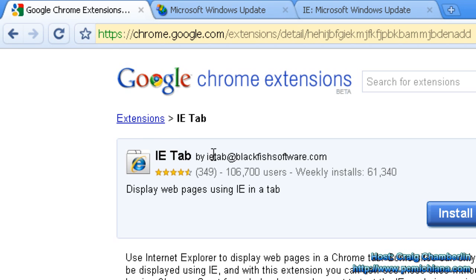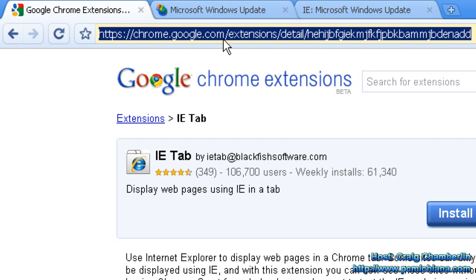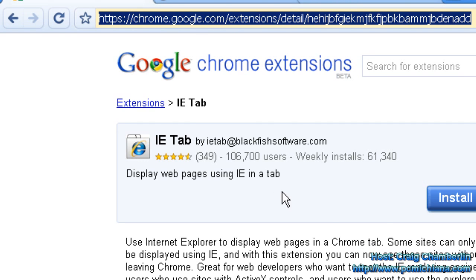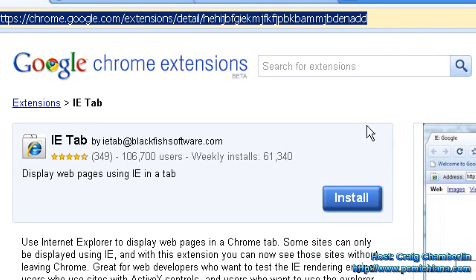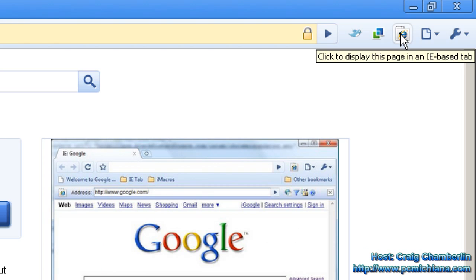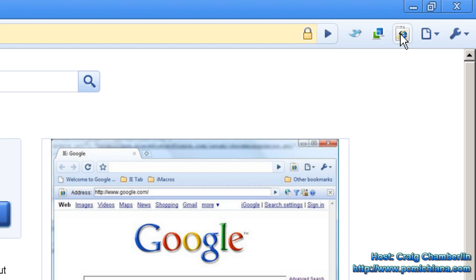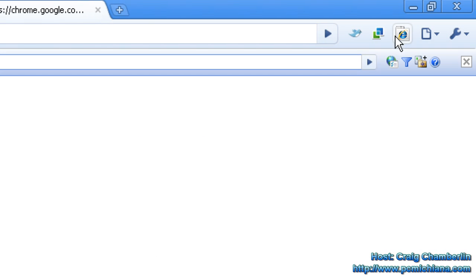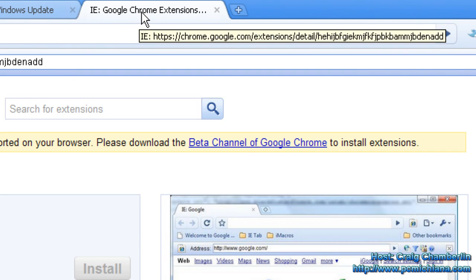Essentially what it does is if you're on a website and it doesn't support Google Chrome and it's not loading something properly, it adds this nice little button up here in the right hand corner to reload that page in Internet Explorer. But that Internet Explorer is placed within a tab of Chrome.